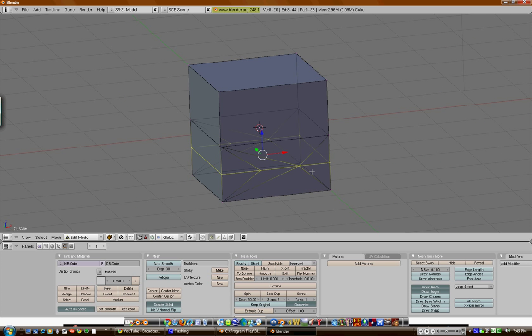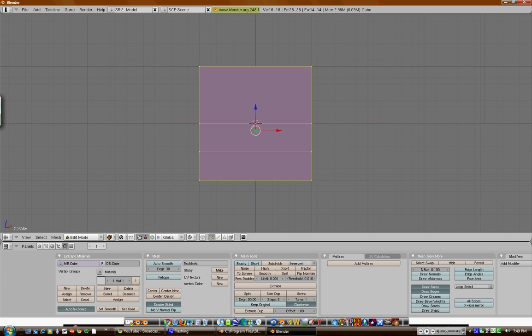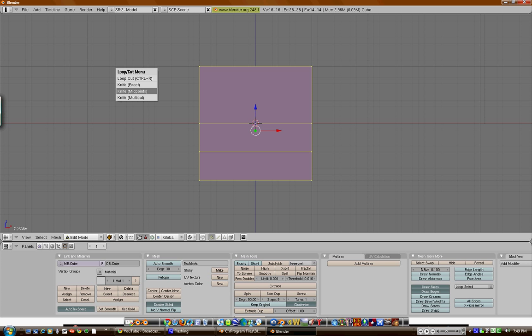So, if I undo, undo, A, select all, K, knife midpoints, enter, and it gets the entire thing.